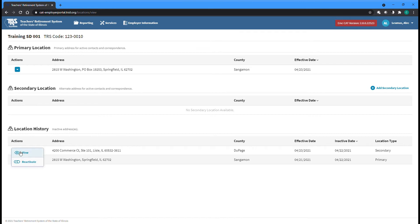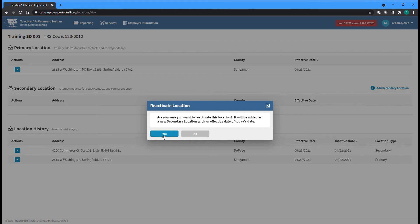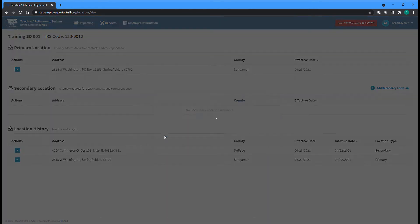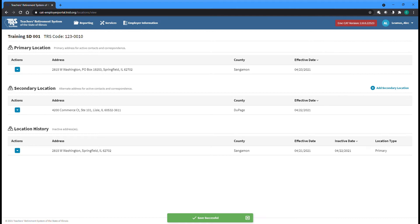If needed, a secondary location can be reactivated by selecting that option from the Actions dropdown of the appropriate former secondary location listed in the Location History section.